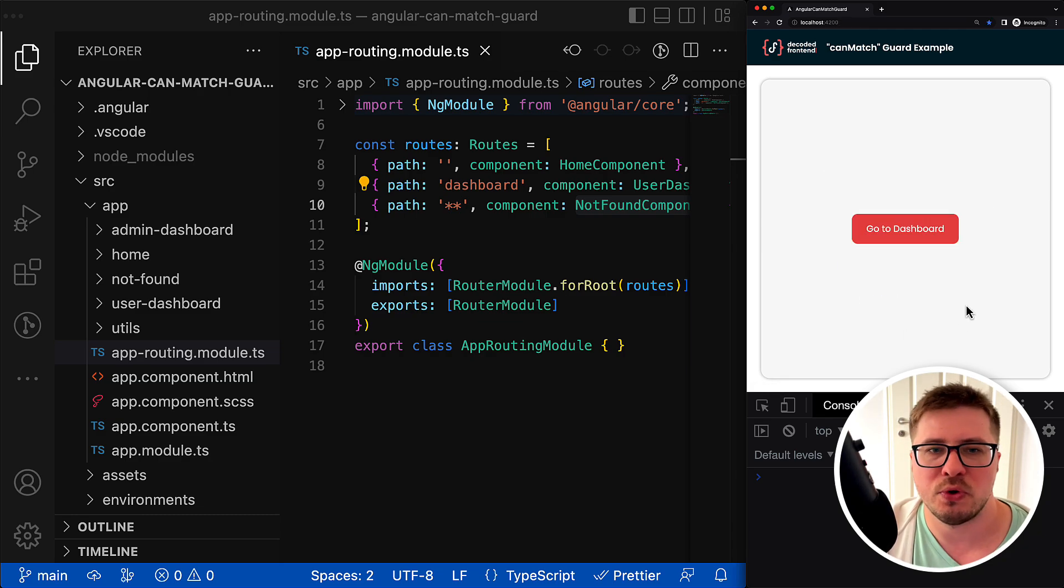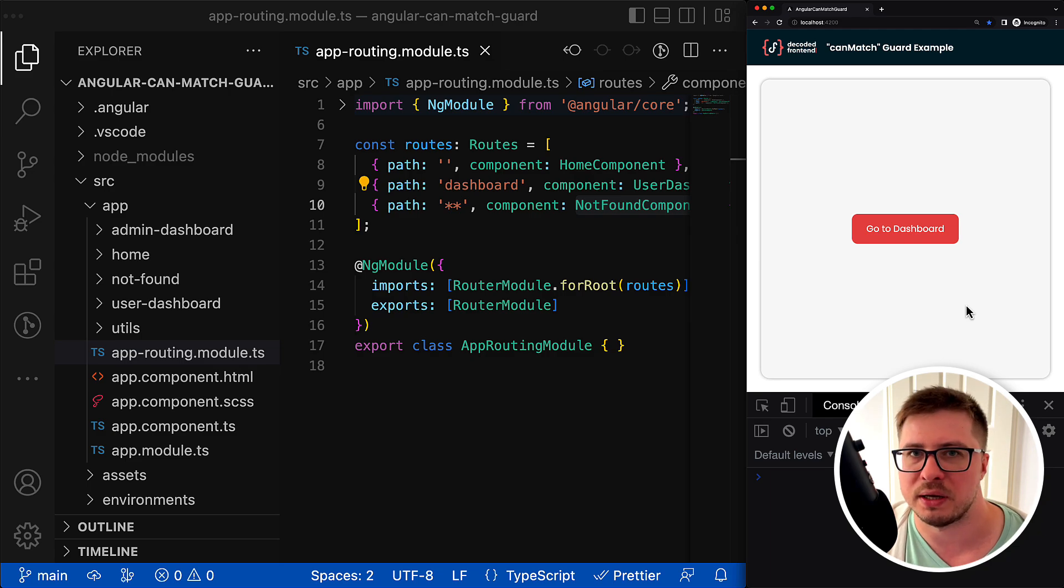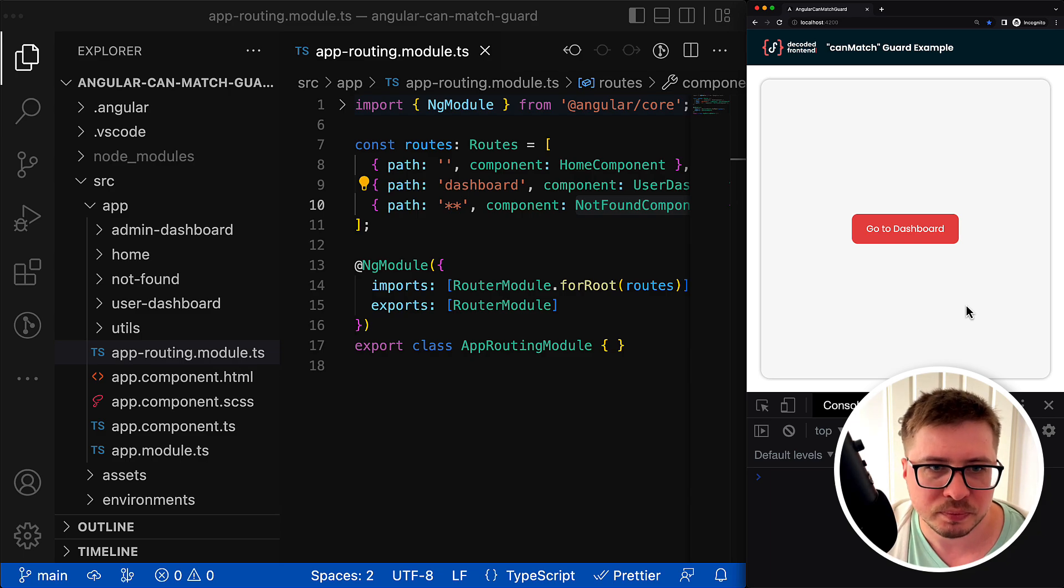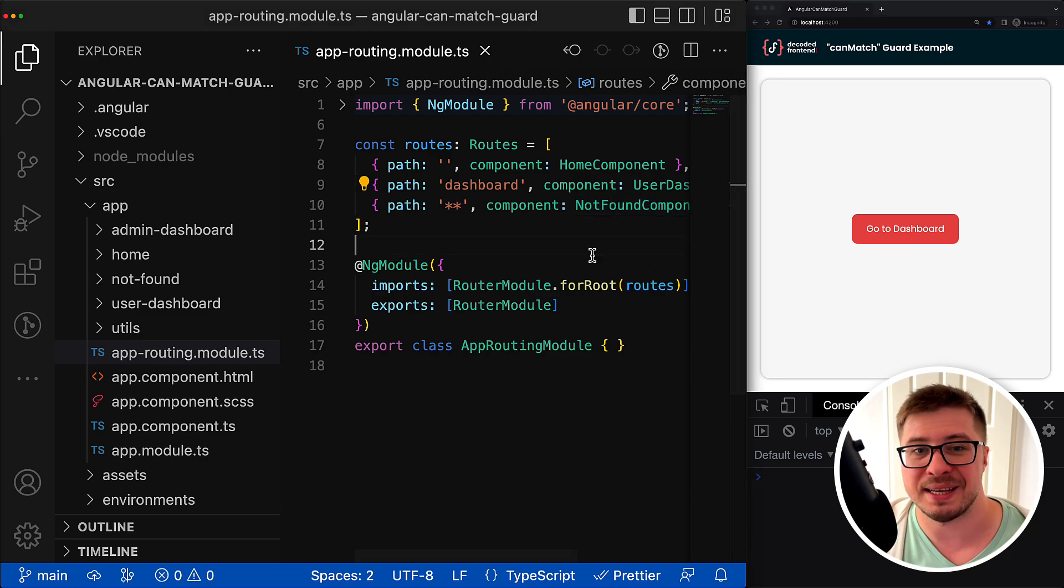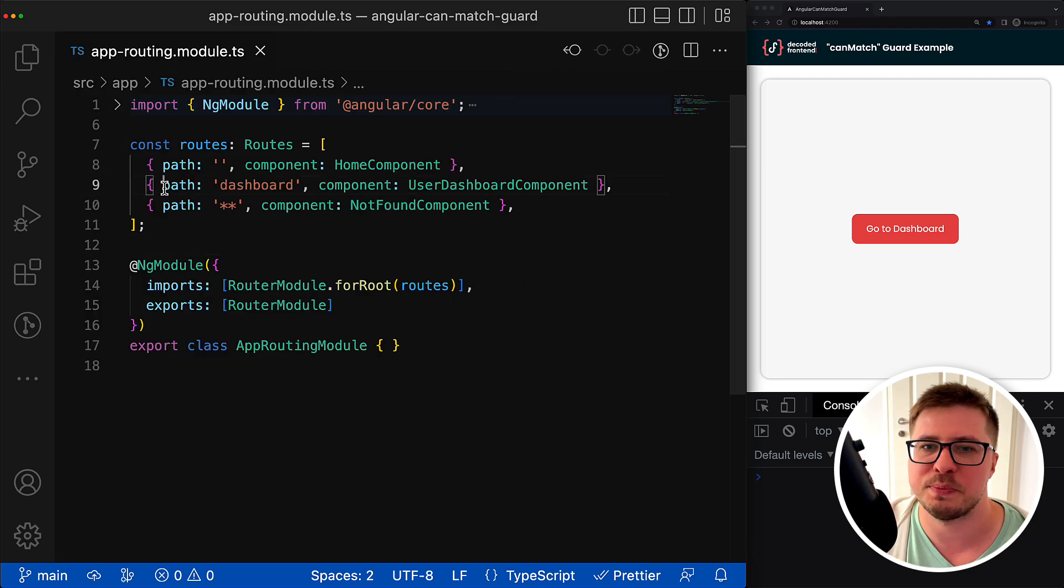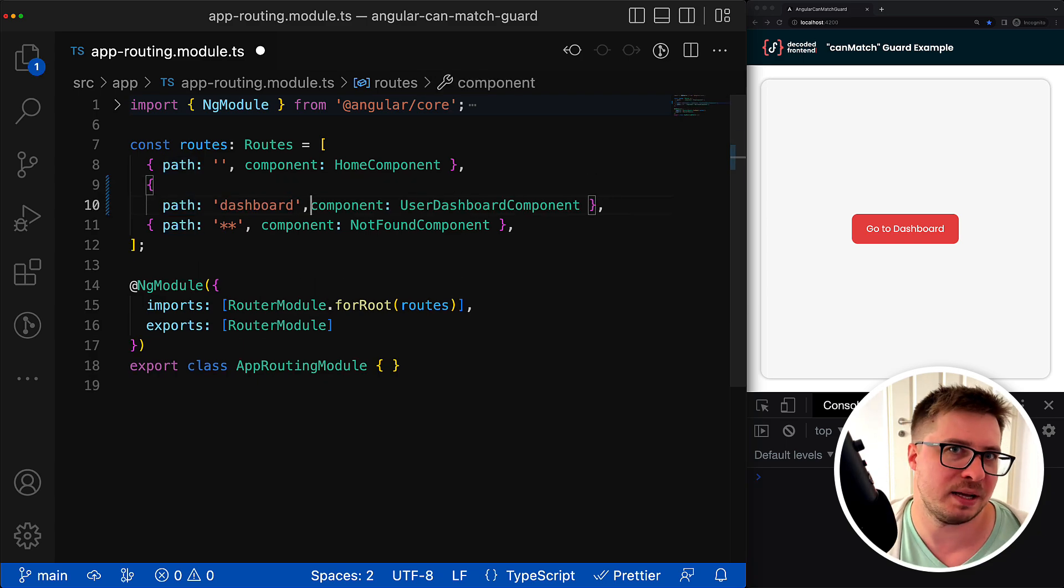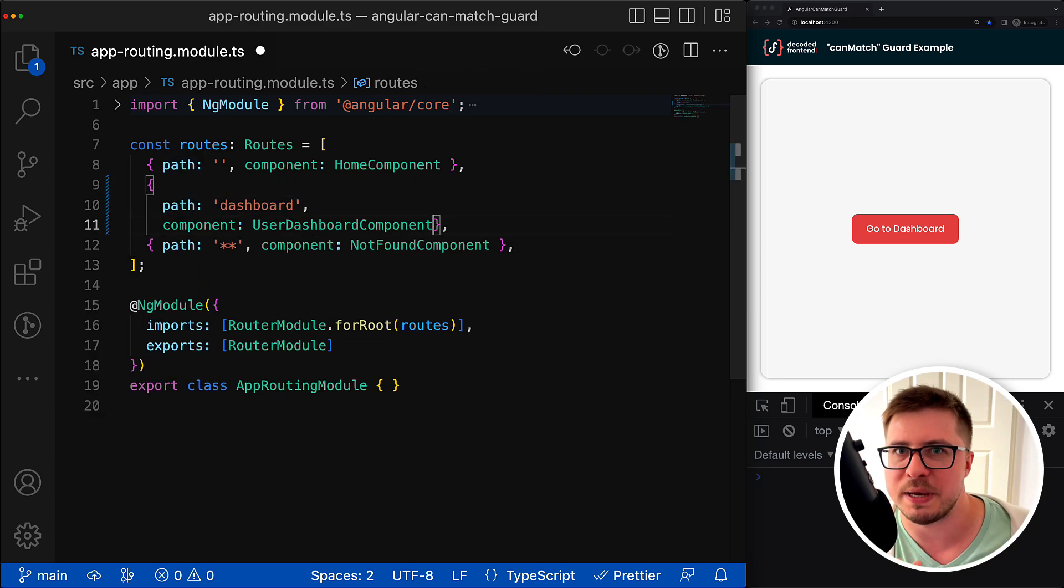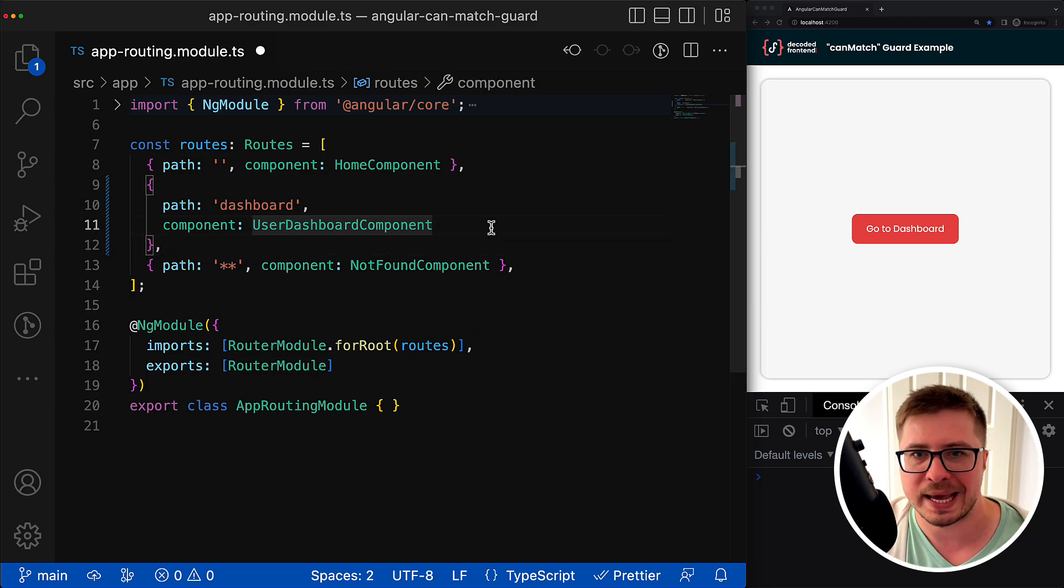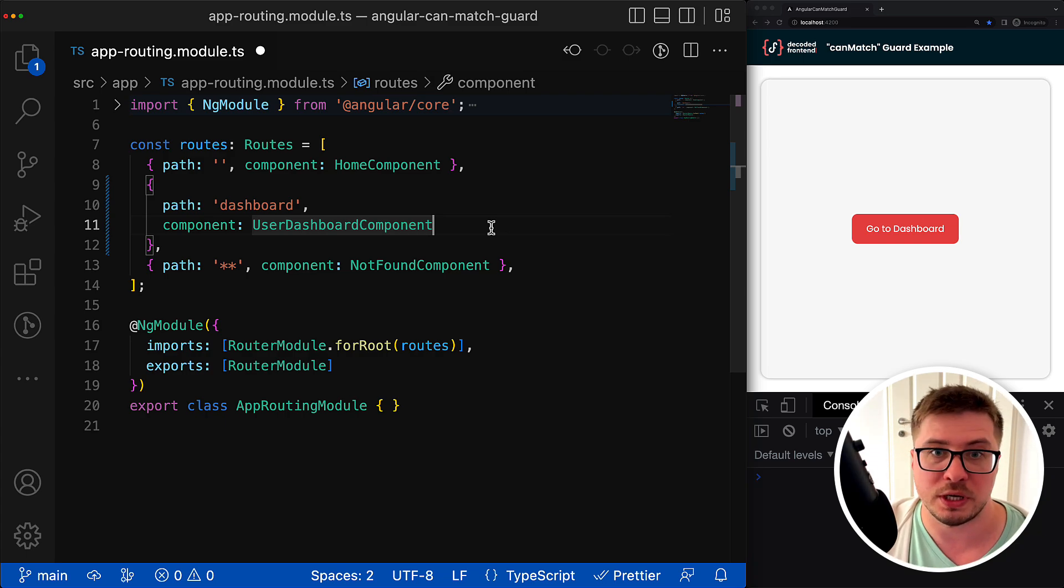Also if you want you can clone the initial application state from GitHub - I will drop the link to the repository in the video description. Now when I'm learning something new I like to start with the smallest experiments and observe how my small changes impact the final behavior of my code. So let's do the same learning canMatch guard as well.